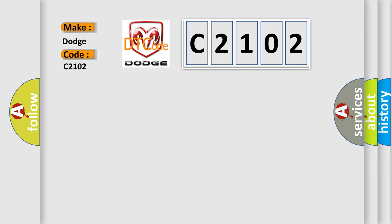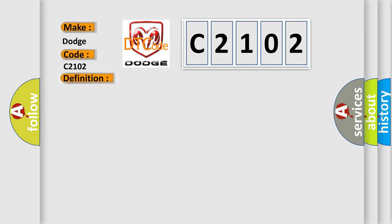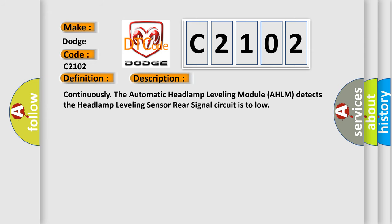The basic definition is Rear headlamp leveling sensor circuit low. And now this is a short description of this DTC code. Continuously the automatic headlamp leveling module AHLM detects the headlamp leveling sensor rear signal circuit is too low.